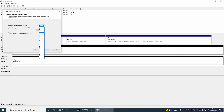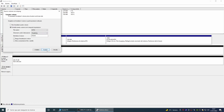We are going to assign the volume a letter other than D, since D is the volume we use to install the games and which we will mount virtually later.